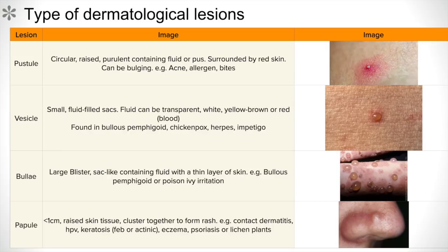Then we have bullae, as you can see on the right — there's quite an image there. We have large blisters, sac-like, containing fluid with a thin layer of skin. Examples include bullous pemphigoid and poison ivy irritation.